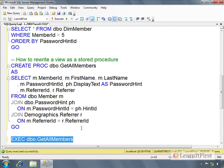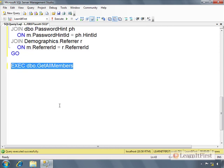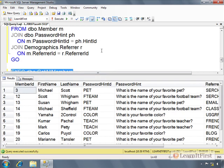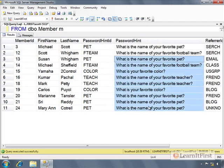I execute GetAllMembers. I cannot use it as part of a select statement, but it does return a result set. A stored procedure can return result sets, and really there's no limit to the number of result sets it could return. I think after 32 it will throw an error by default, but we're returning a single result set. What's the difference between this result set and the result set from querying the view? Nothing, they're both result sets.